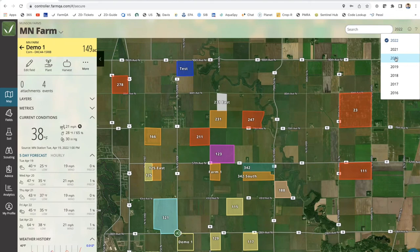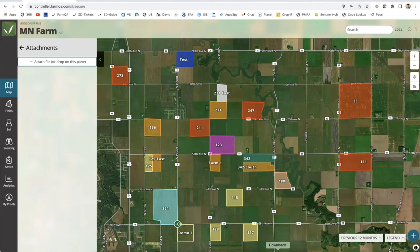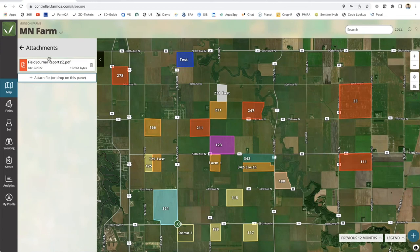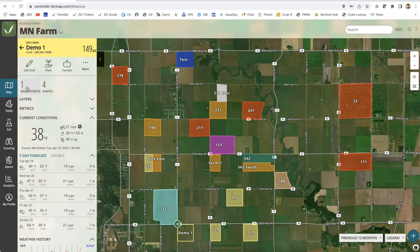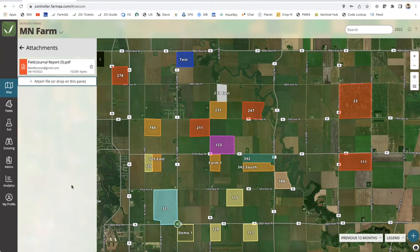One thing I did miss earlier: the Attachments feature. If you as an agronomist want to share a file with a grower, you can click on Attachments — think of this as a data repository. You could drag and drop a file here, whether it's Excel, a PDF, or a variable rate script. It's stored per field, per growing season, and is accessible to the grower. As a grower, I can see I have one attachment on this field, click on it, and it downloads. It's a file transfer concept that can work between internal teams or be shared between agronomists and growers.